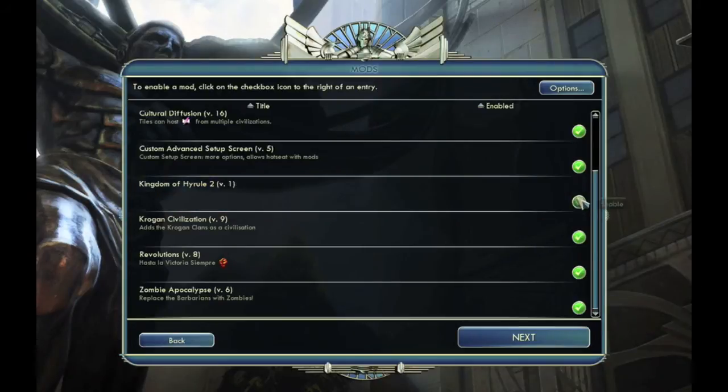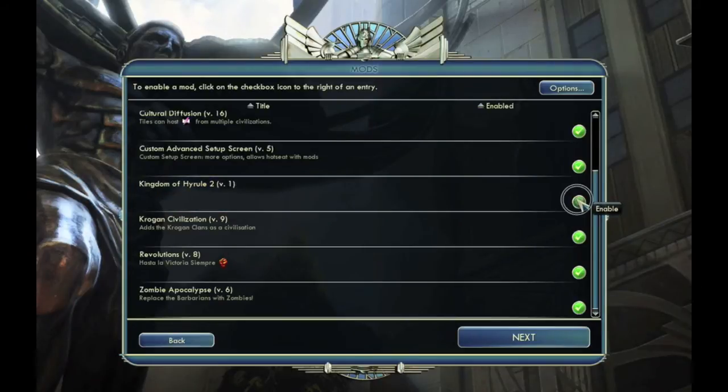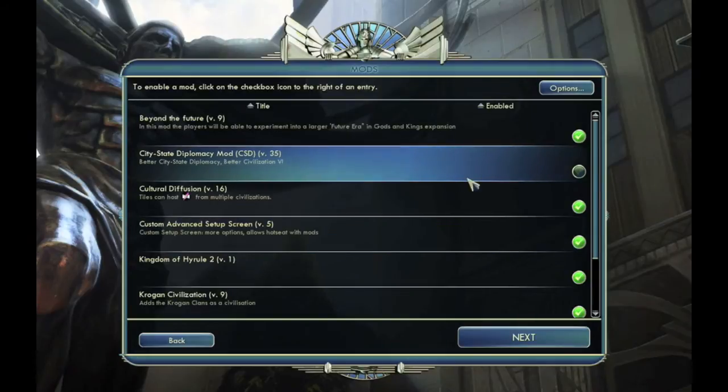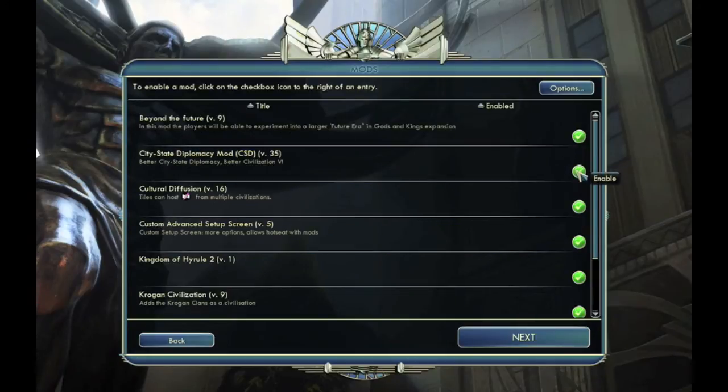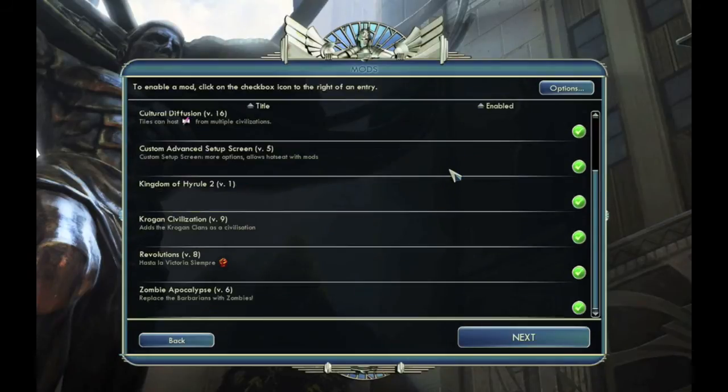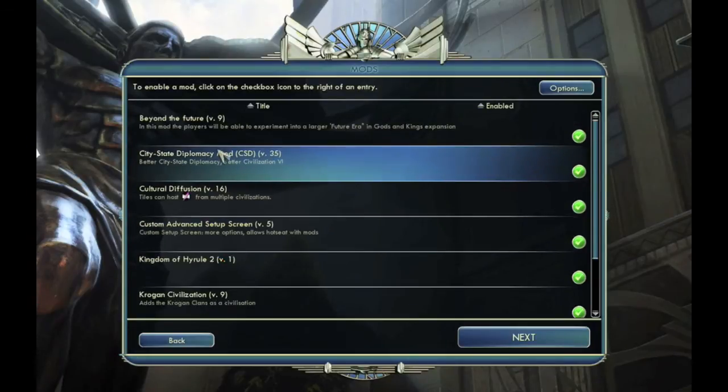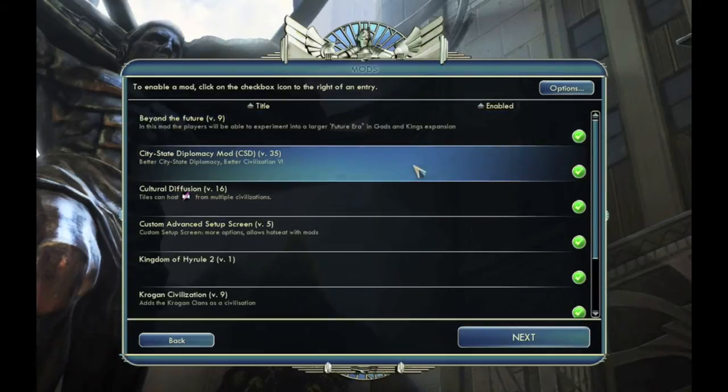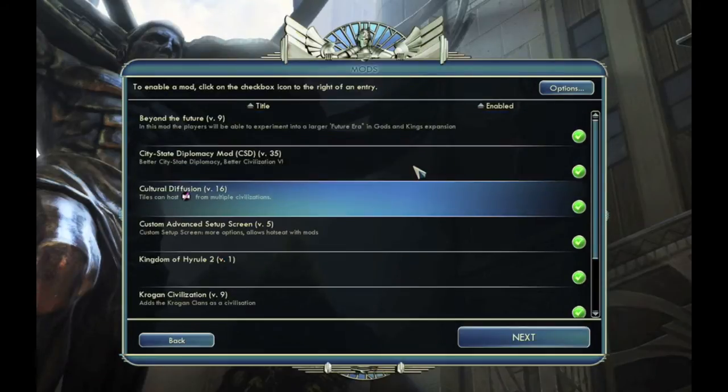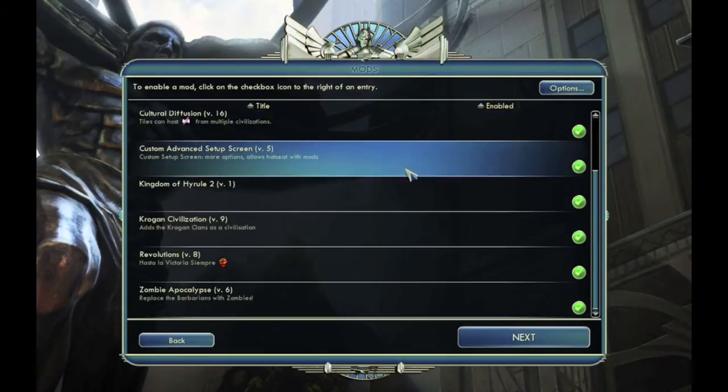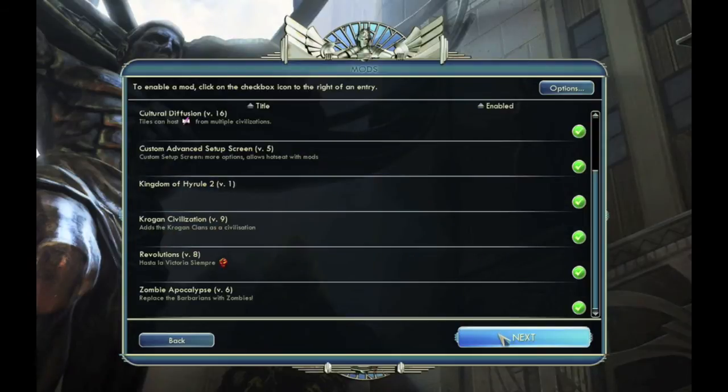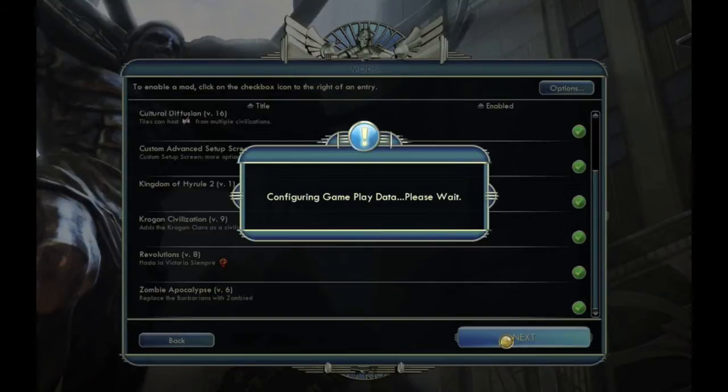And here you can see all the mods that you have. So I am going to enable the Kingdom of Hyrule mod, and why not enable this at the same time. So I'm also going to show you beyond the future, city-state diplomacy, maybe not those. I'm mainly going to show that this works.